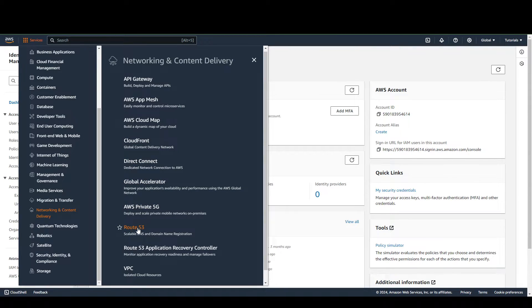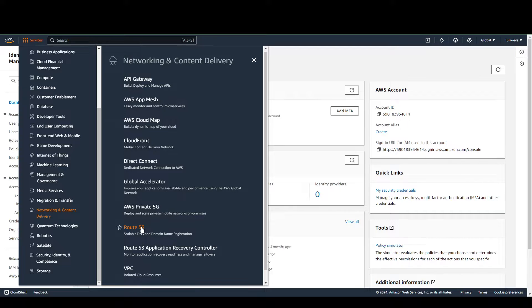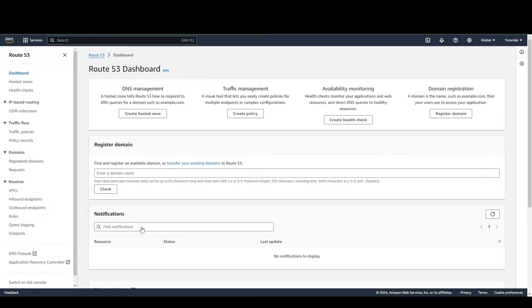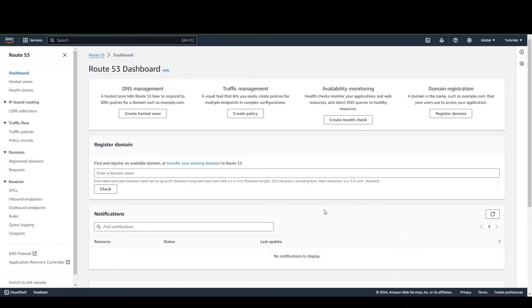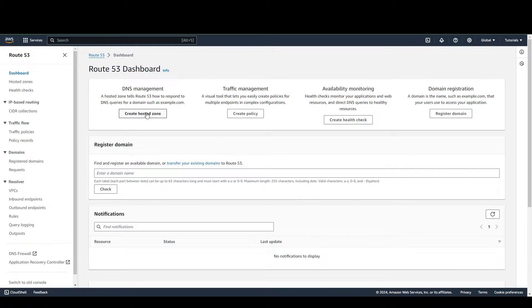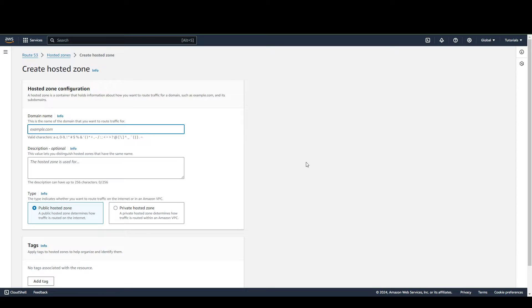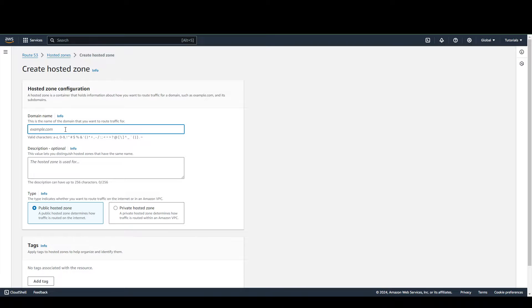Then you go to choose Route 53. From here we're going to go to Create Hosted Zone, and then we're going to need to put your domain name here. In my case, my domain name is this.